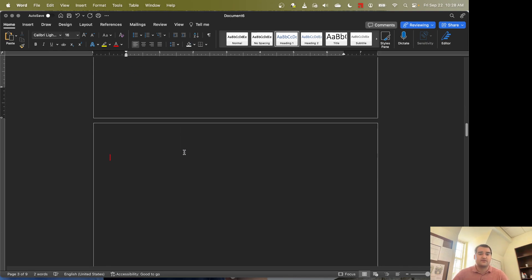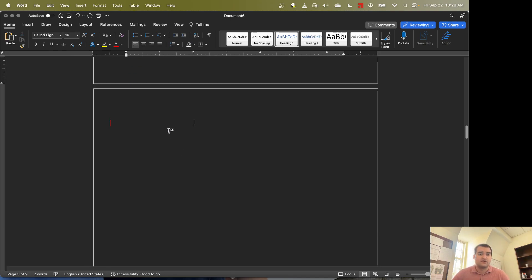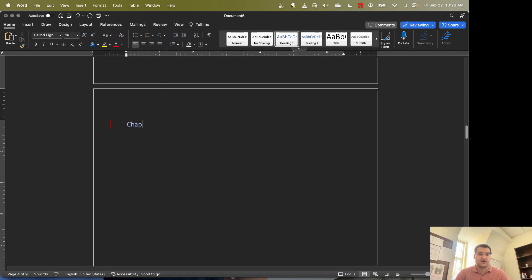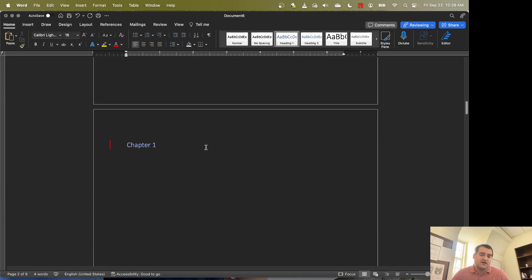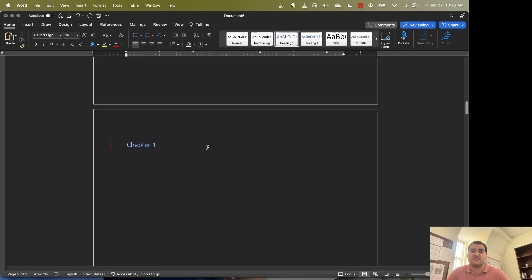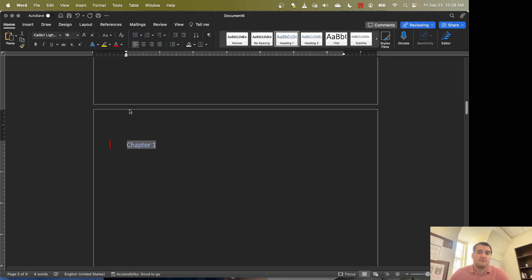So we'll do that for Chapter 1. We'll come down here to the second page. We'll do another heading for Chapter 2. And I look at this and I see that the font color is blue. Blue text to me is not very attractive. So we have a couple of different ways we could change that. We could of course manually change each of them.